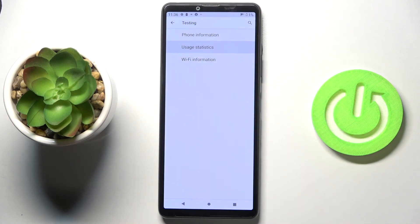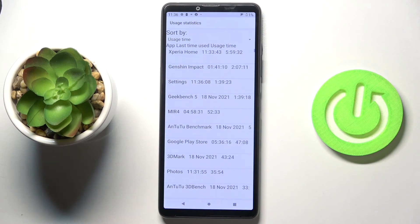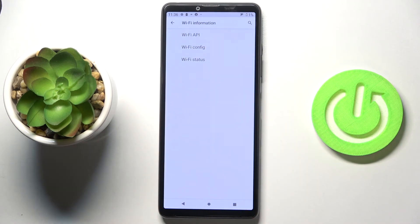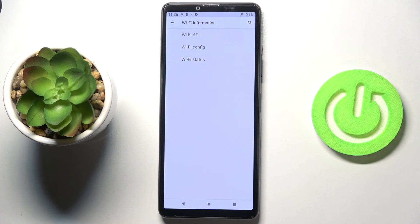Let's go back. Under user statistics, you can find detailed information regarding your apps. Just give it a second. Then under Wi-Fi information, you can check Wi-Fi API, Wi-Fi configuration, and also Wi-Fi status. Just reach whichever panel you'd like to check. Wi-Fi status allows you to run a ping test here as well.